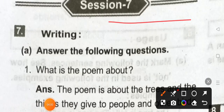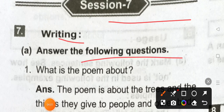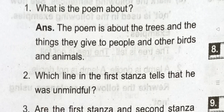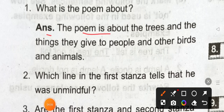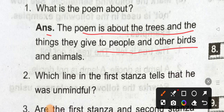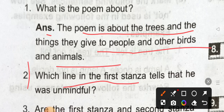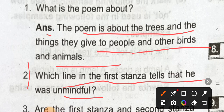Section 7 writing. Answer the following question. Question number 1: what is the poem about? Answer: the poem is about the trees and the kind things they give to people and other animals.